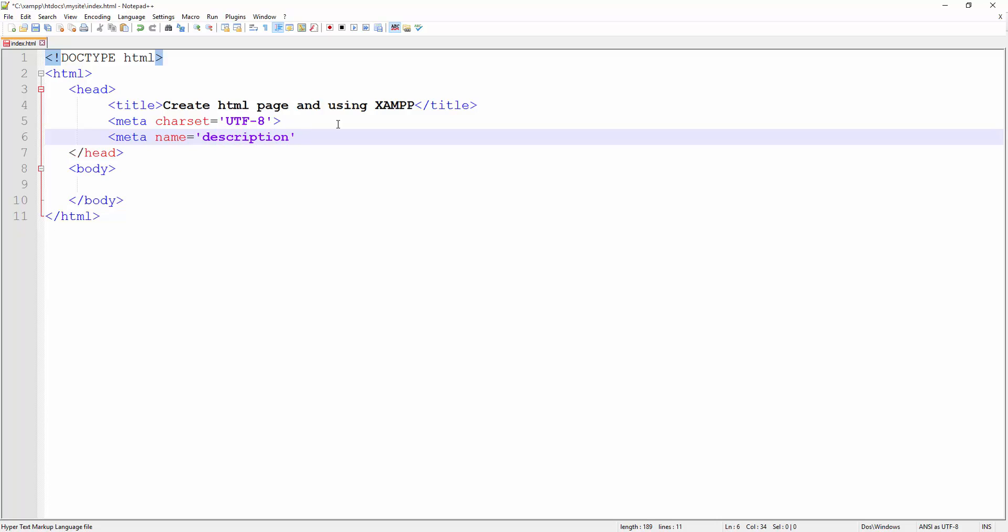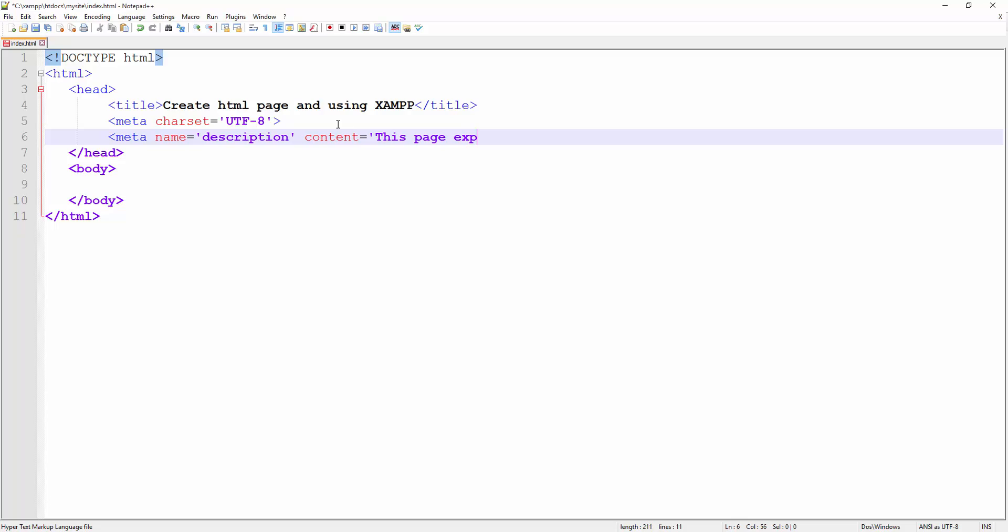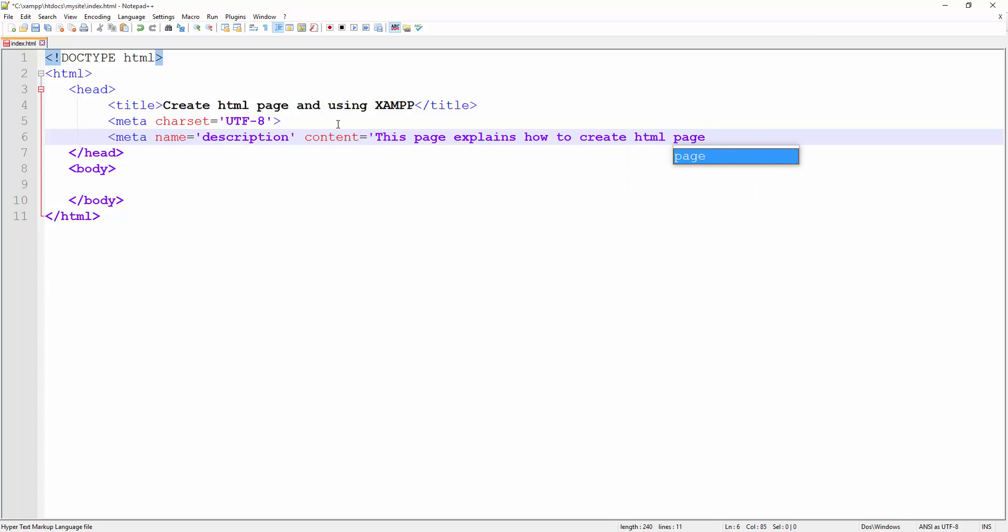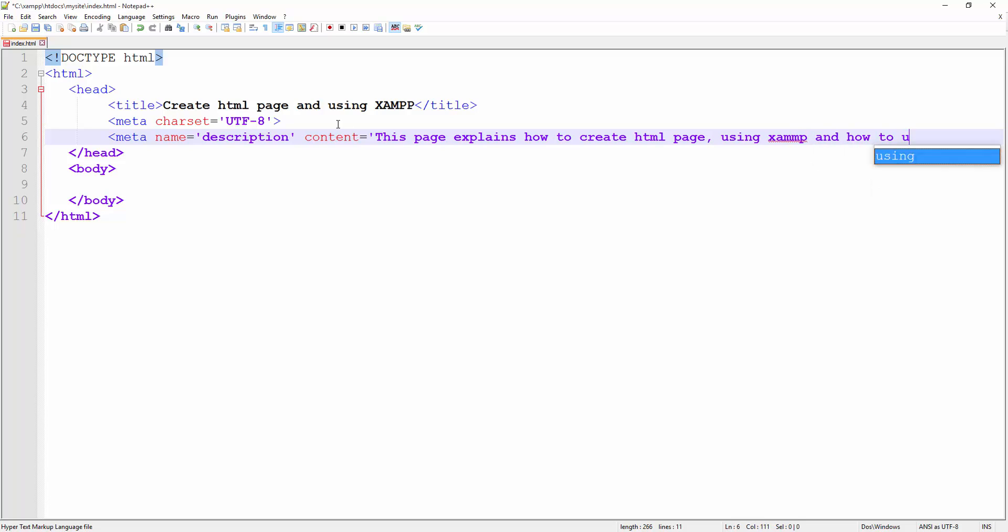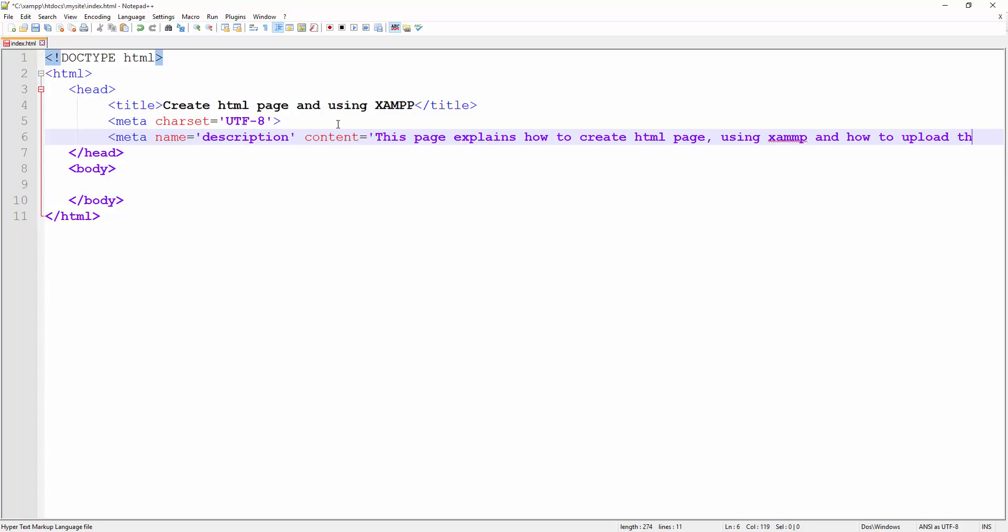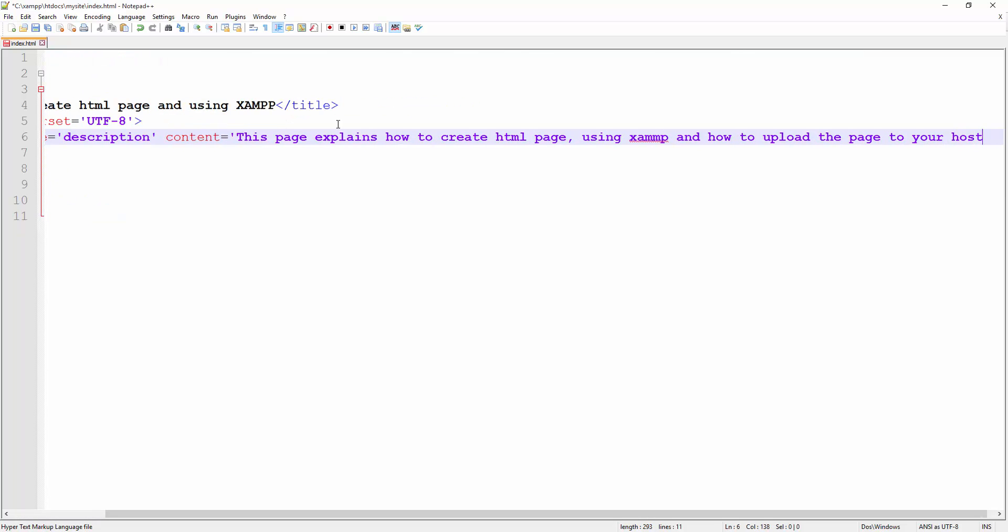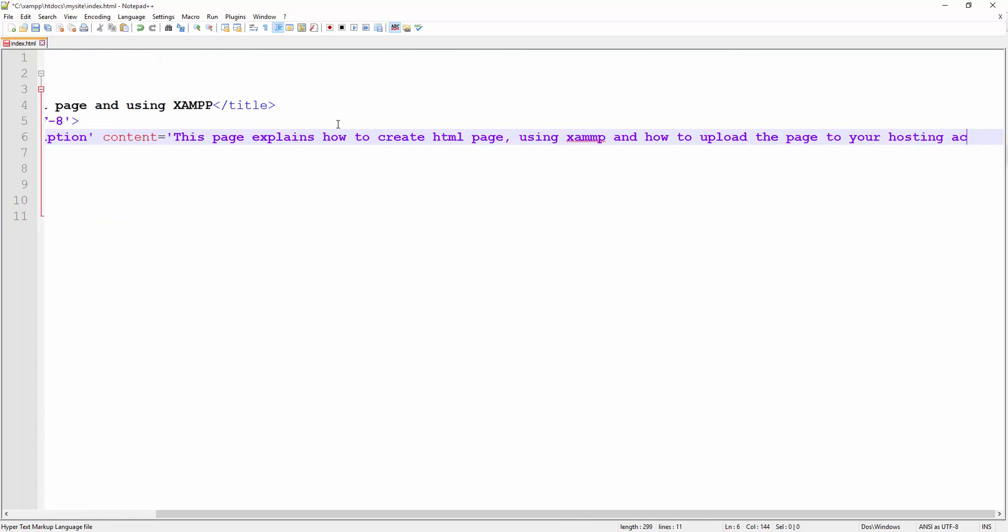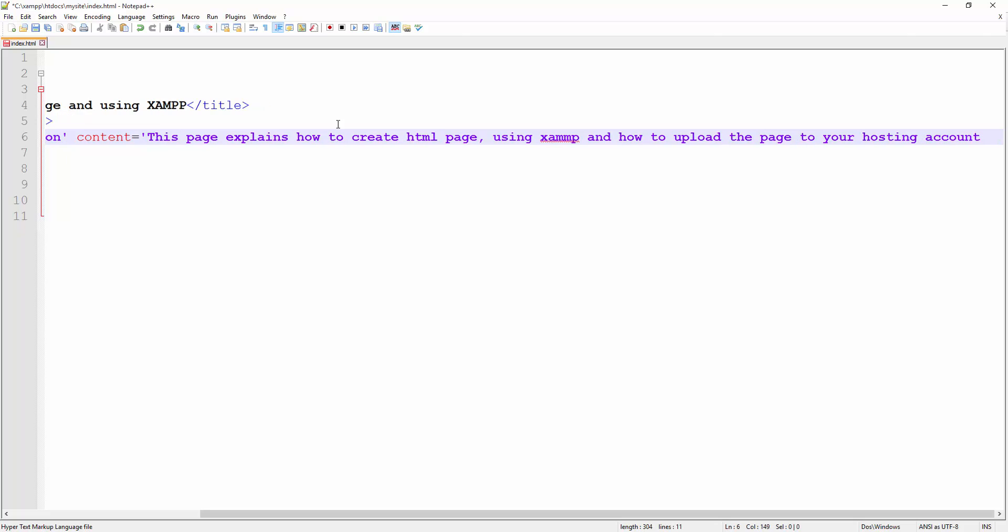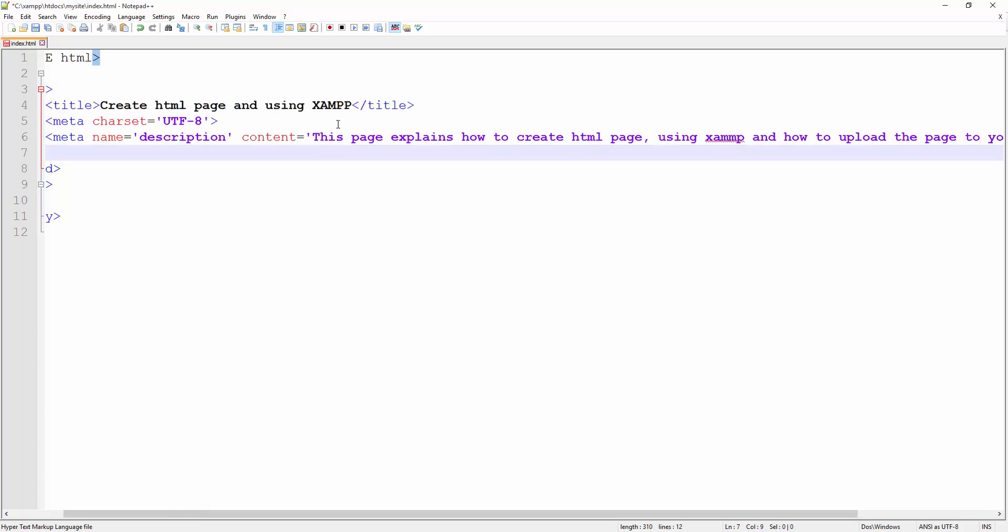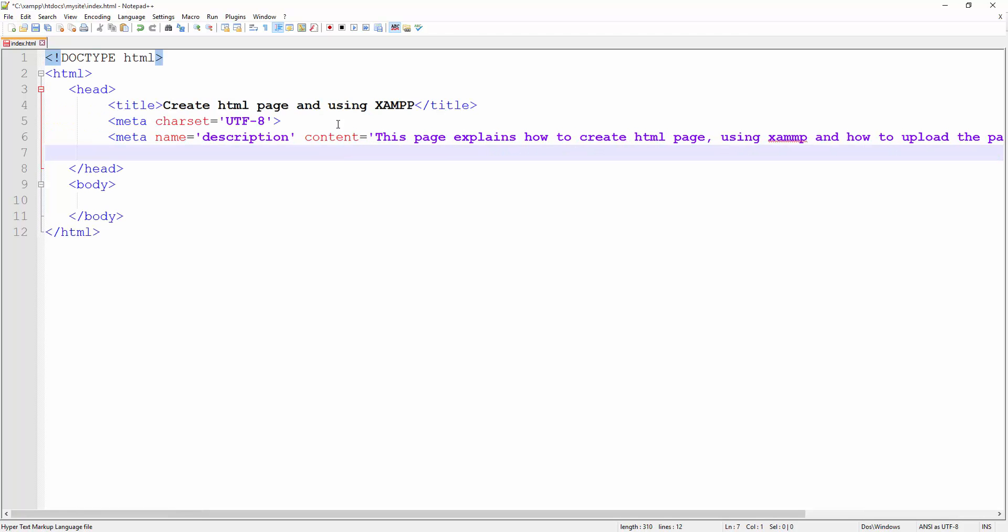And then the other attribute is the content where it holds the content: 'This page explains how to create HTML page using XAMPP and how to upload the page to your hosting account.' I believe if I remember correctly it was 175 characters max you could have for the meta description. You write more, it's going to get truncated as well.